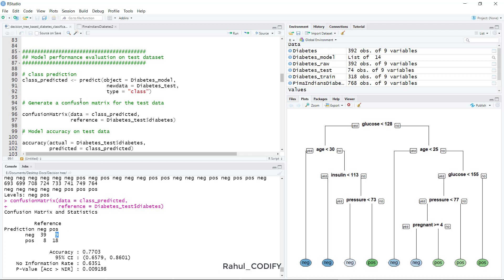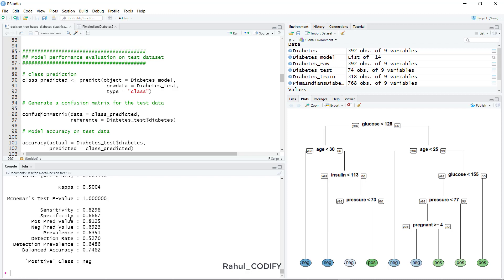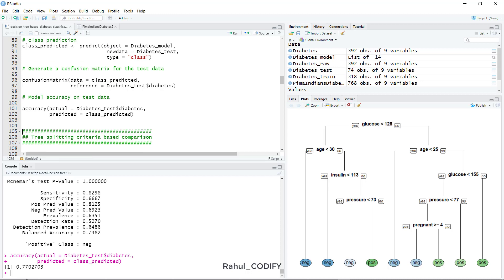The confusionMatrix() also provides accuracy of 77.03%, confidence intervals, kappa, sensitivity, specificity, and other metrics. We can also verify accuracy using the accuracy() function from the Matrix package, supplying the actual diabetes column and the predictions — it gives the same 77.03% accuracy.